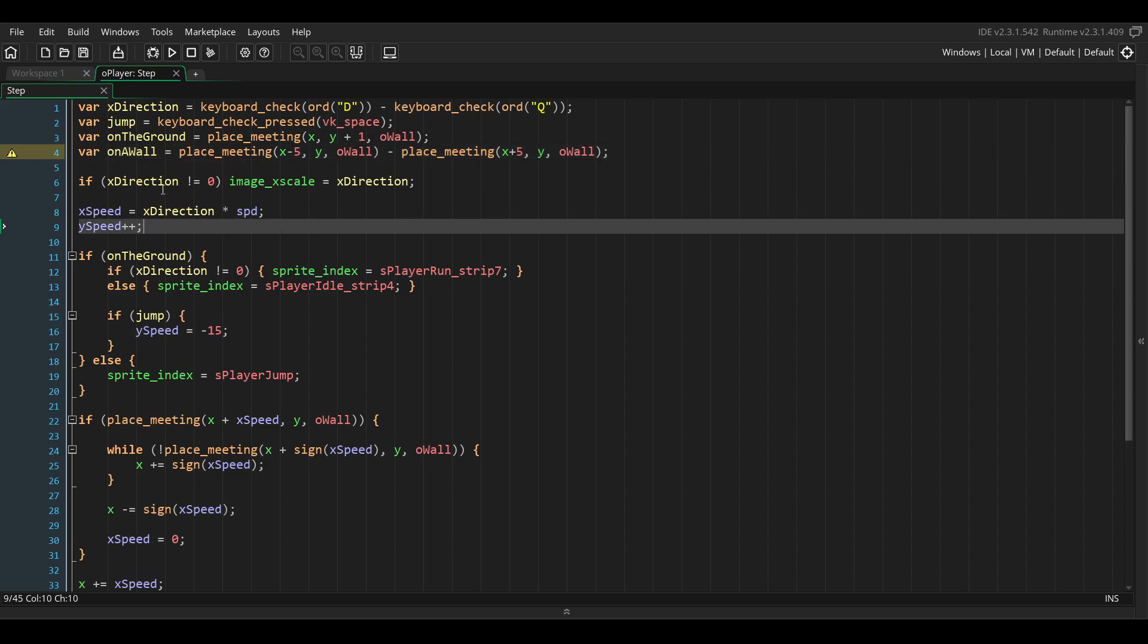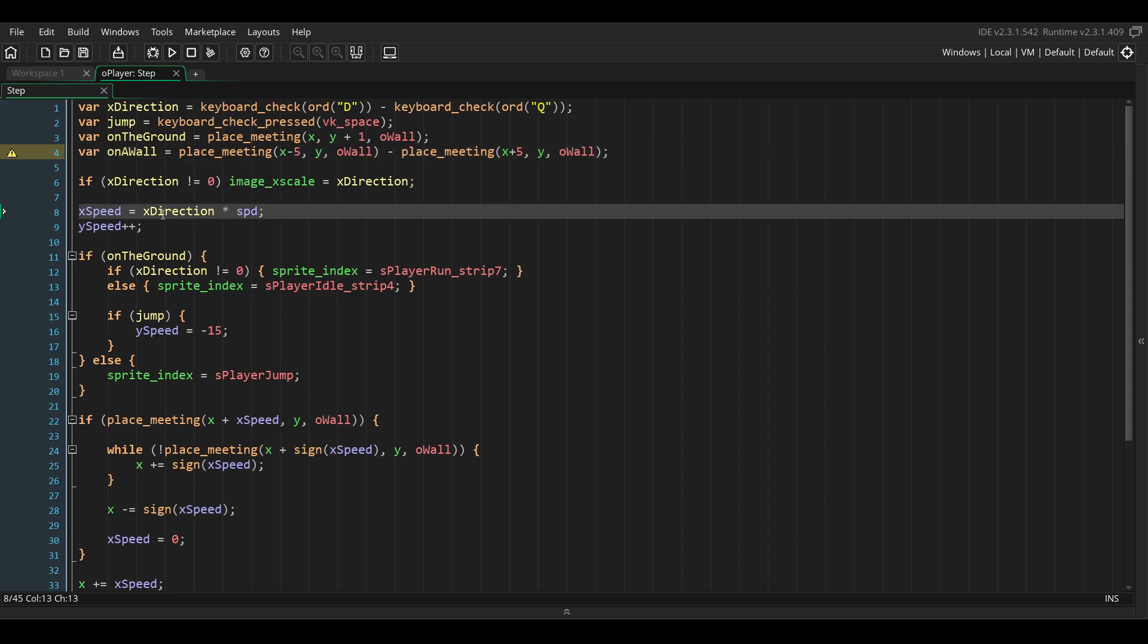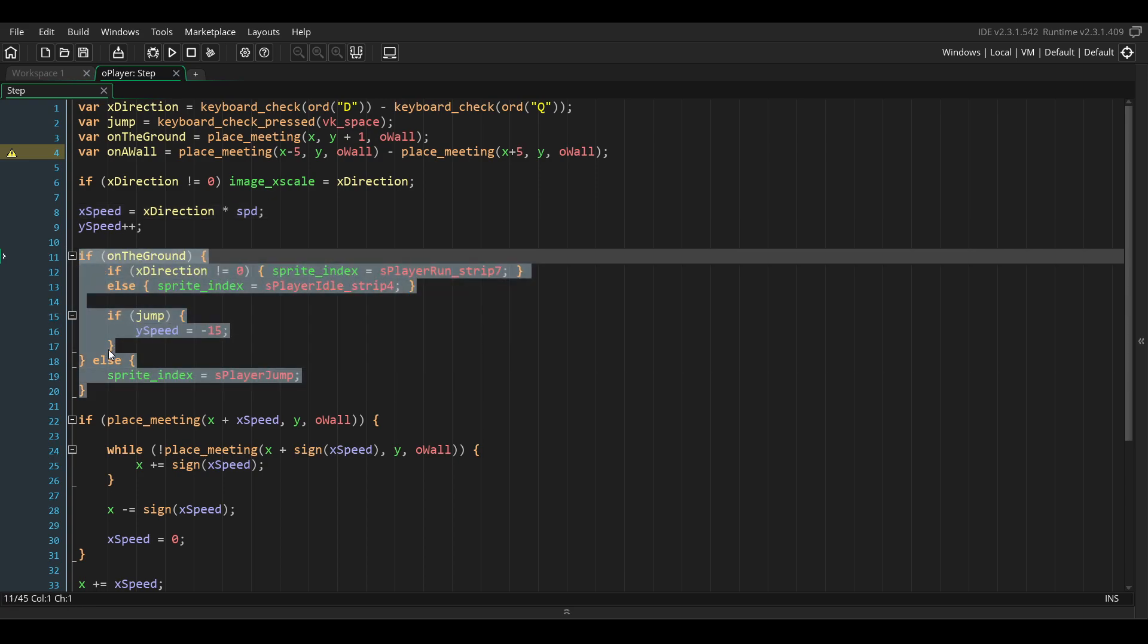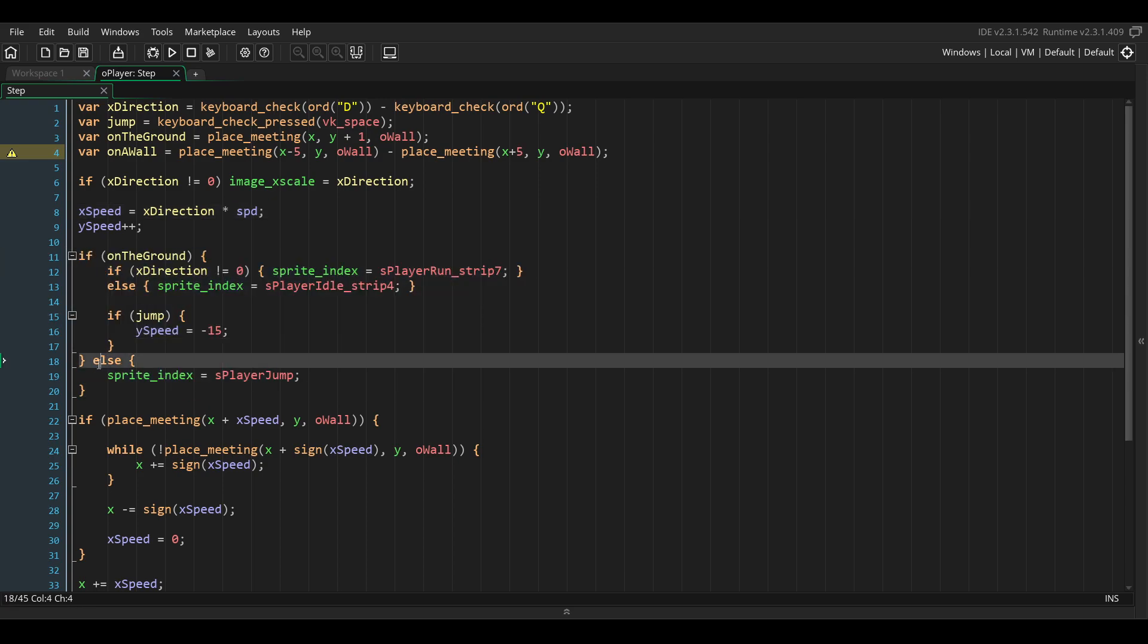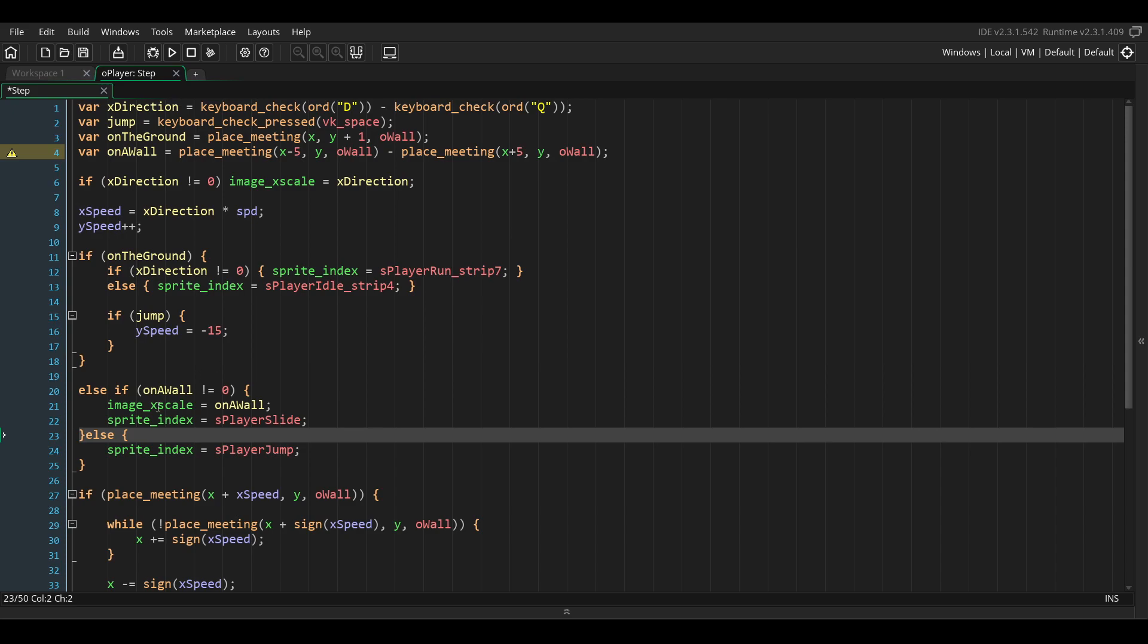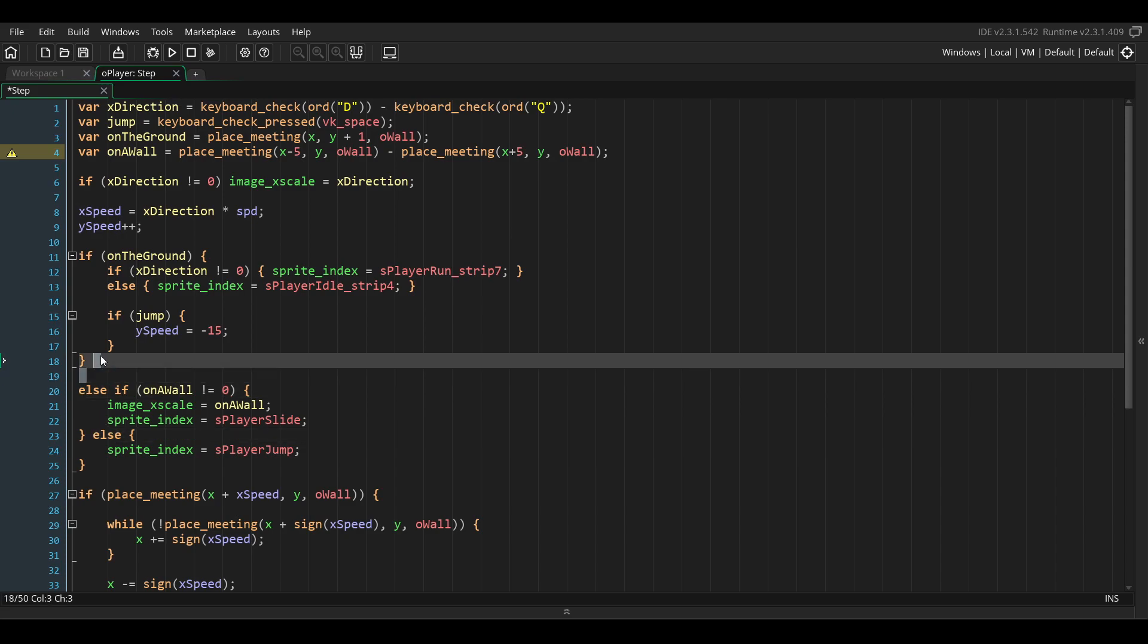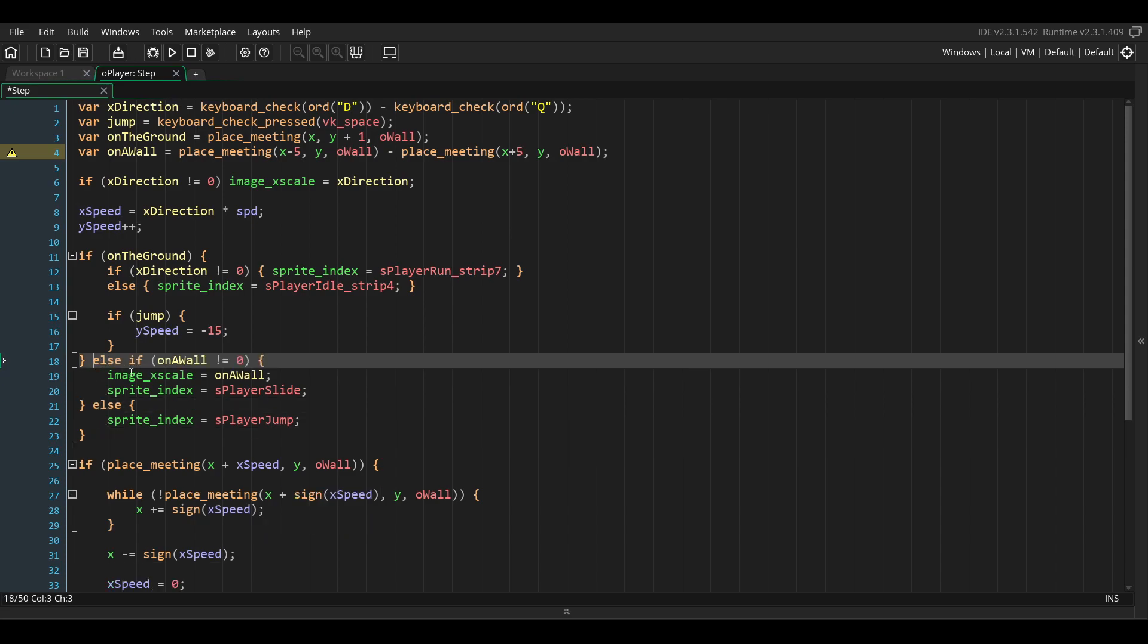Now we want to make the player slide if they are on the wall. So we want to modify this if statement and add the case when the player is on the wall. We're going to add this code here in an else if statement.